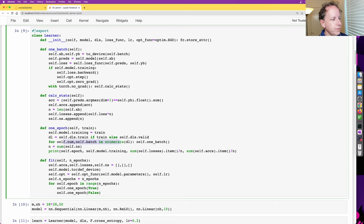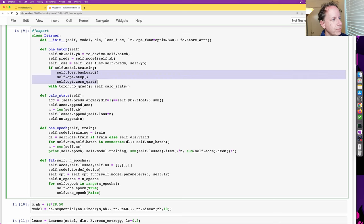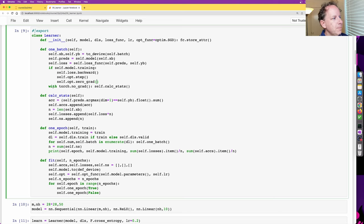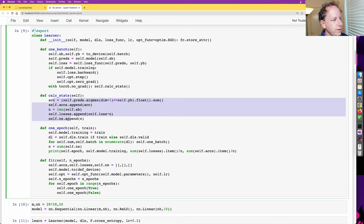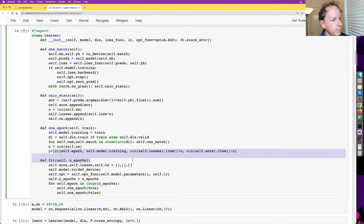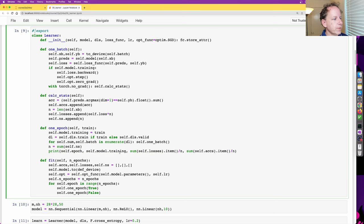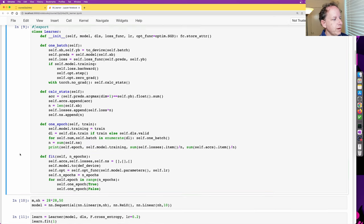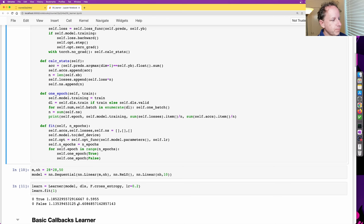Then we loop through each batch in the data loader. One batch is going to grab the x and y parts of the batch, call the model, call the loss function, and if we're training, do the backward pass. Then calculate the statistics for our accuracy, and at the end of an epoch print that out. So it wasn't very flexible, but it did do something.